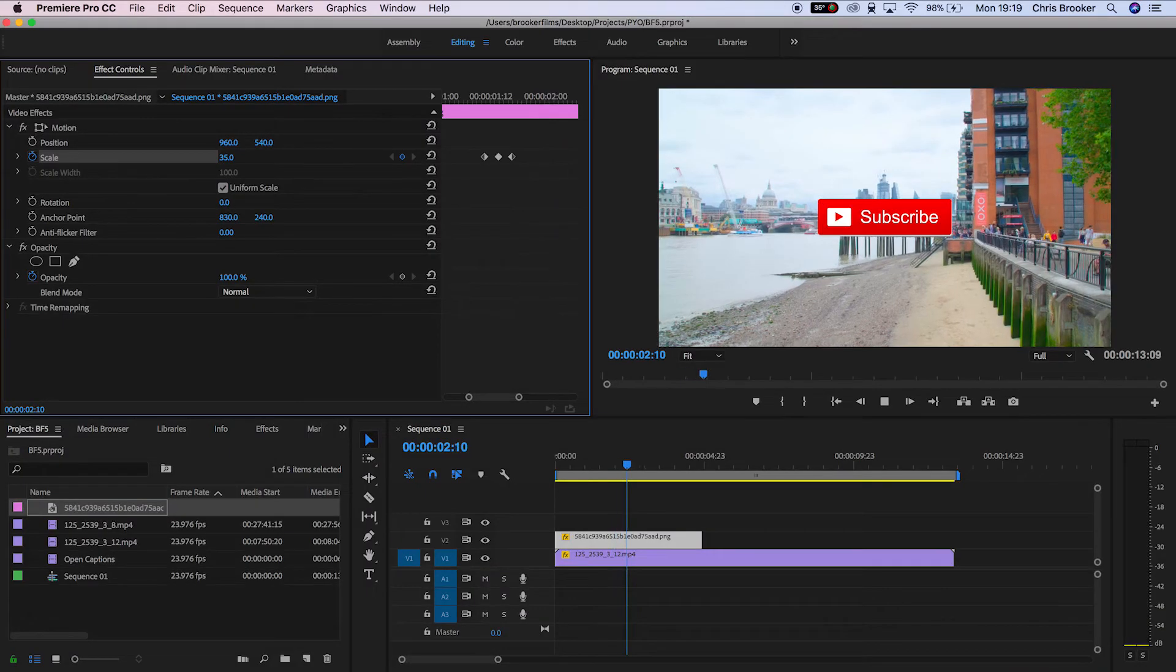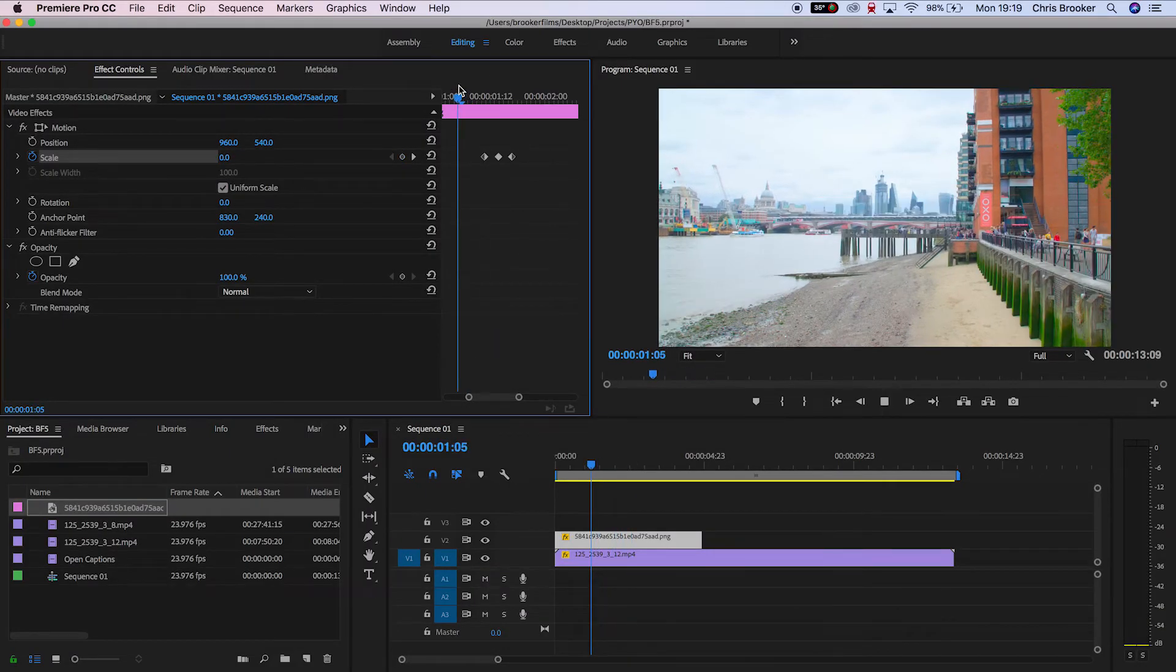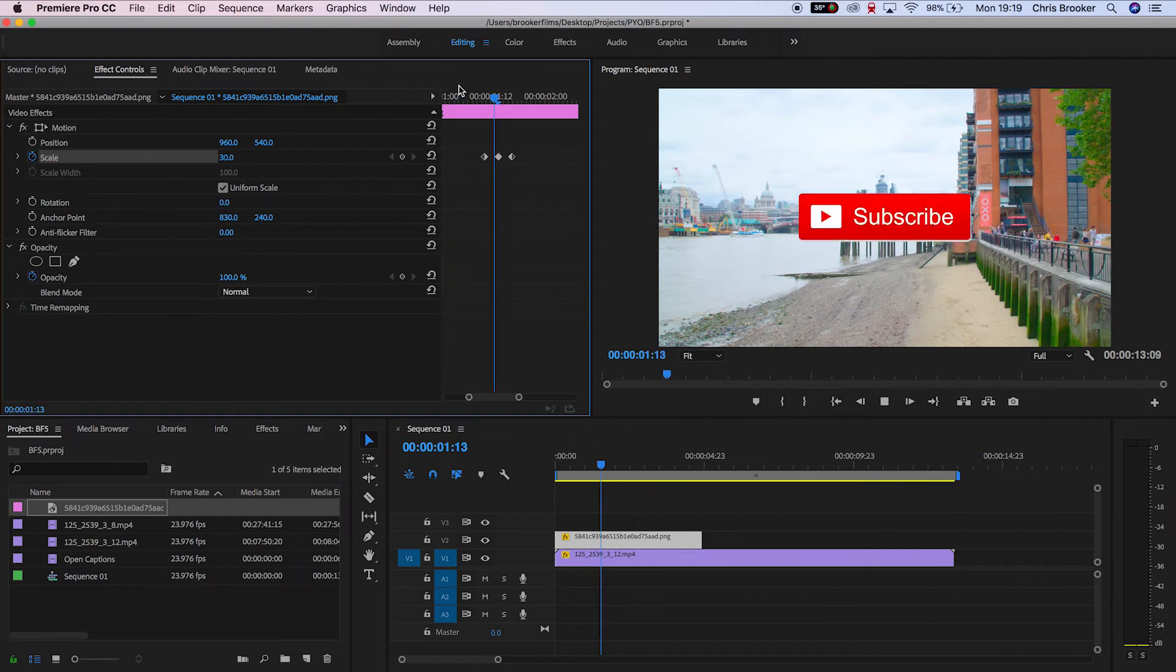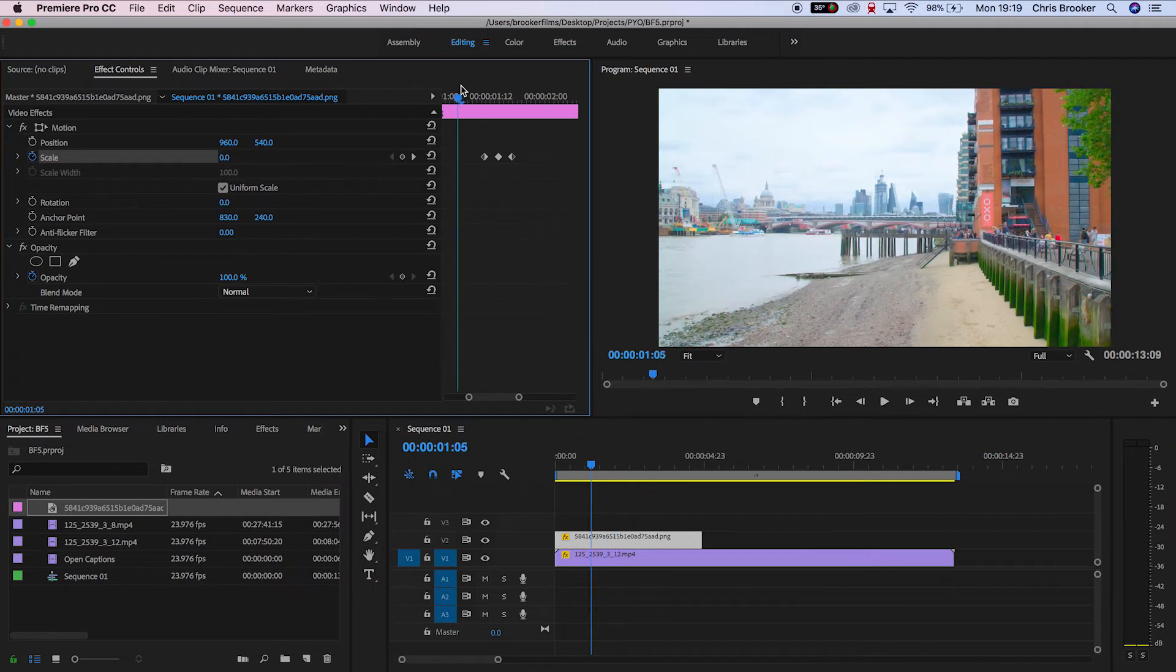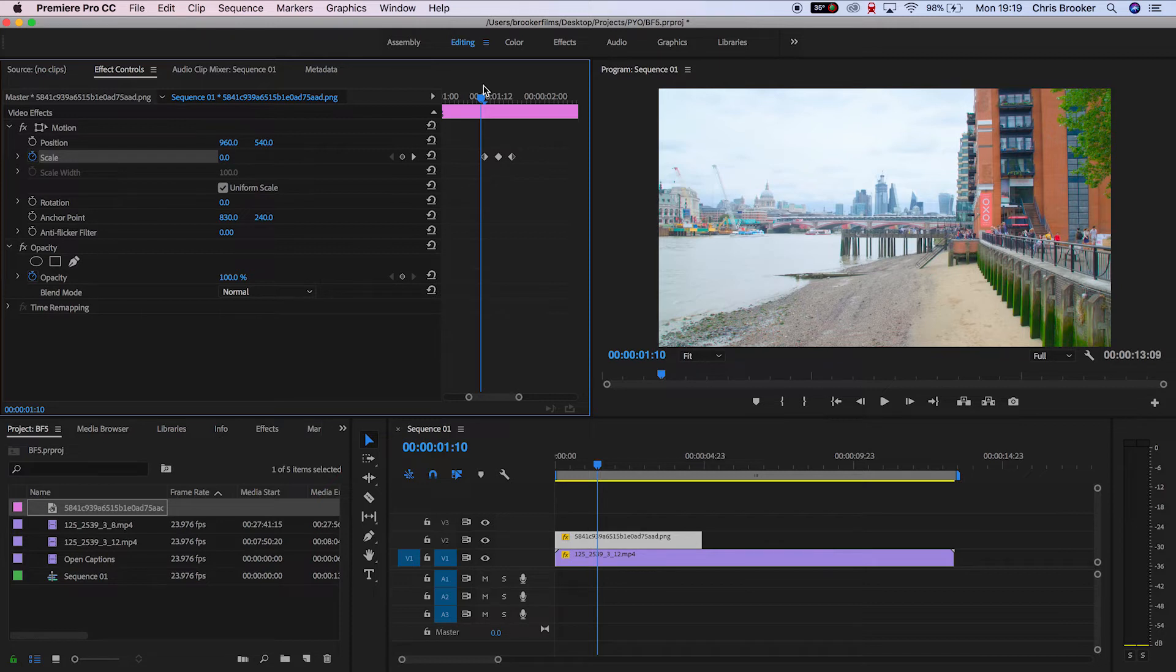If we play this you can see that the subscribe button bounces onto the screen and lands back into its final place. That is basically the pop-up effect complete, but if you wanted to add some more bounce then we would need to add some more keyframes.